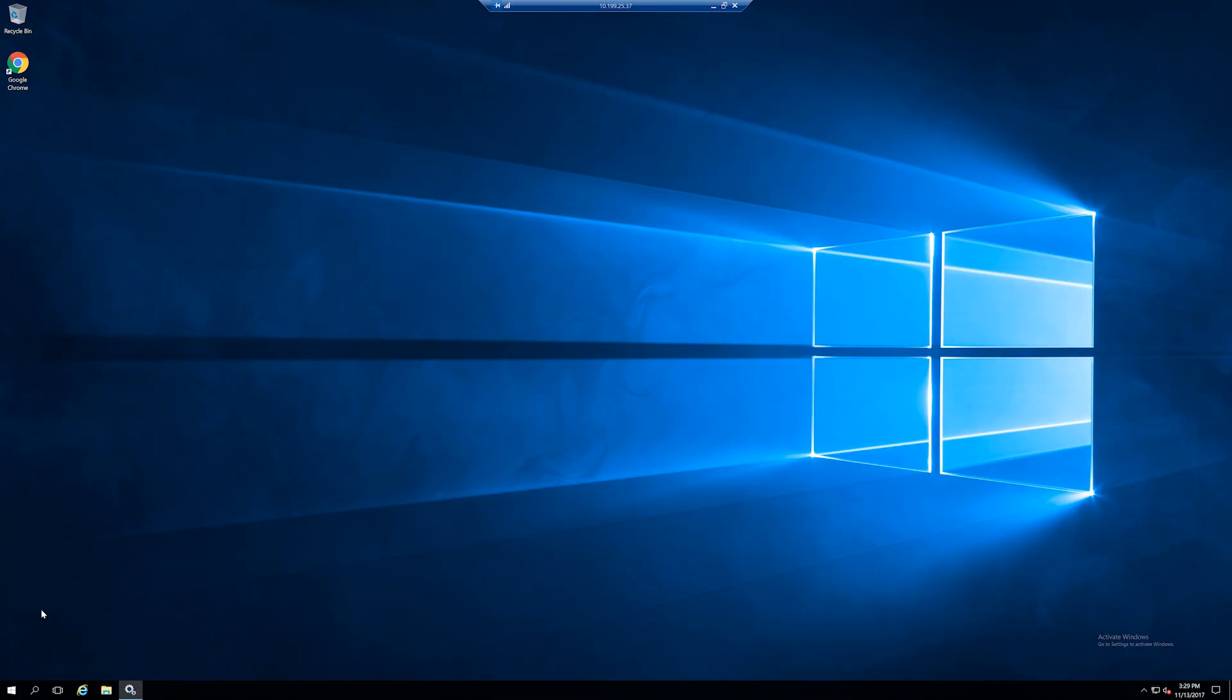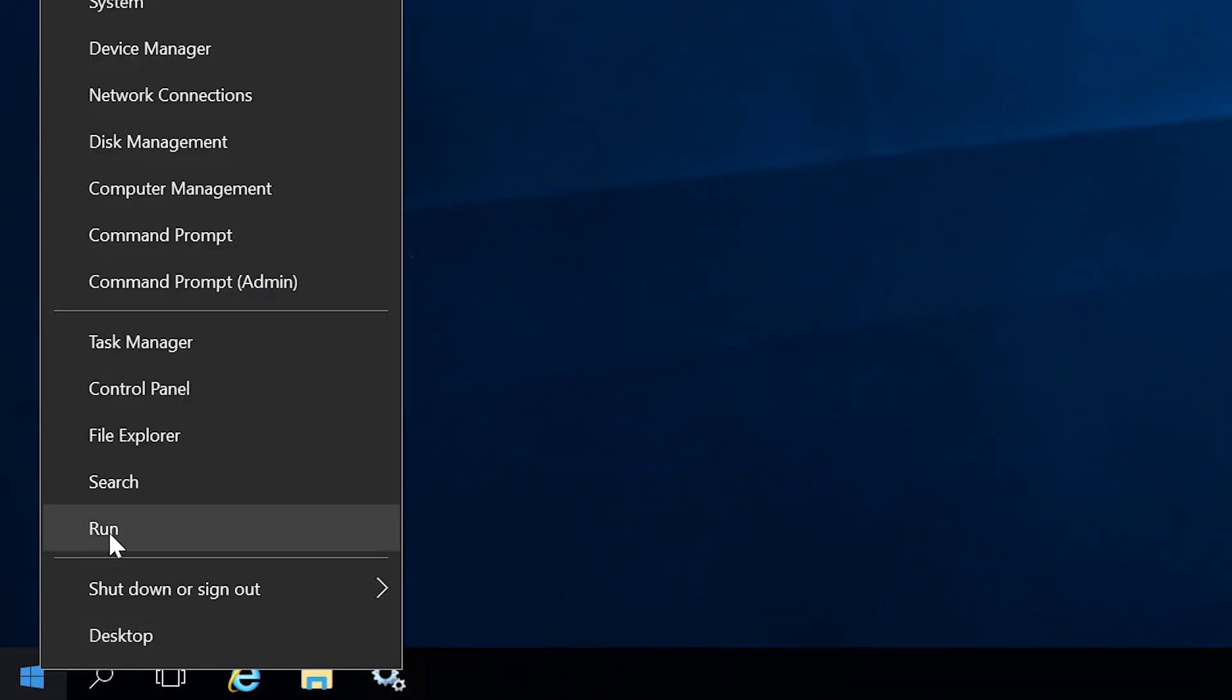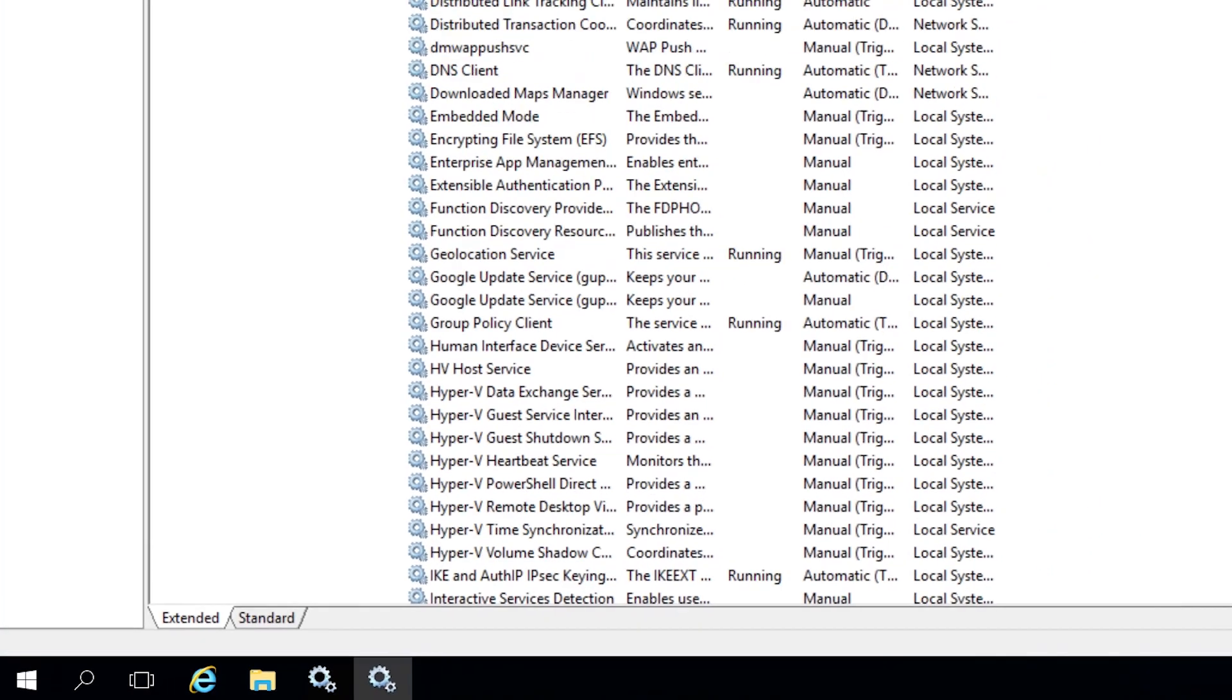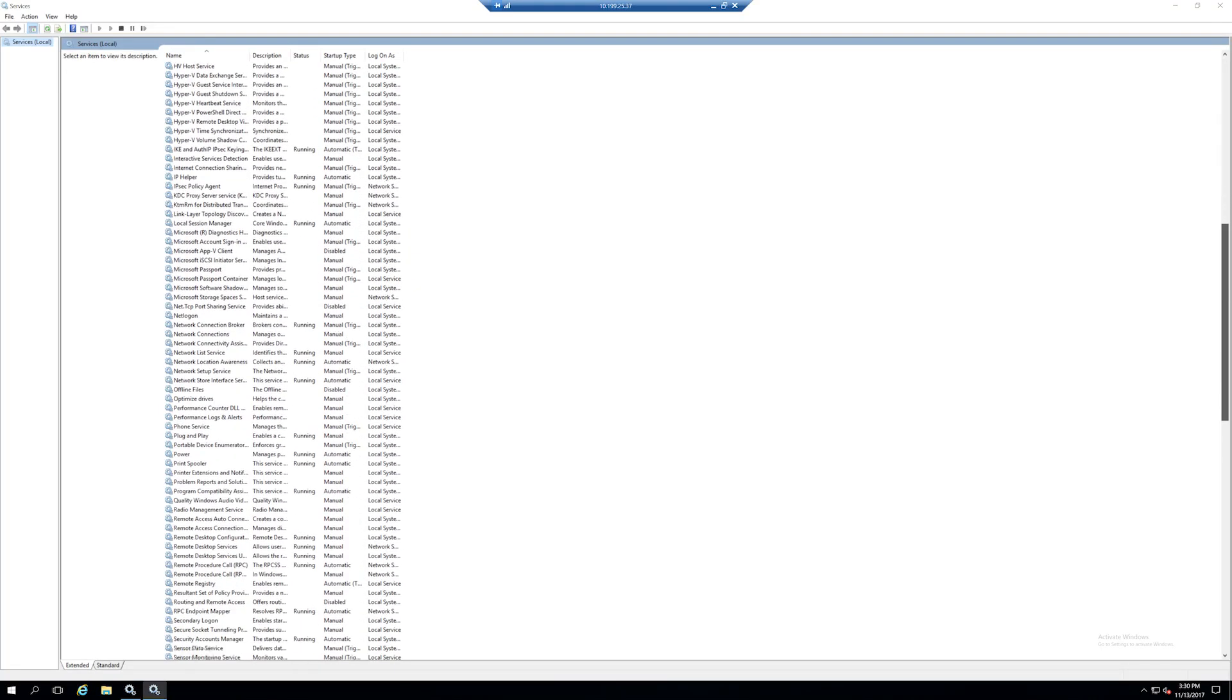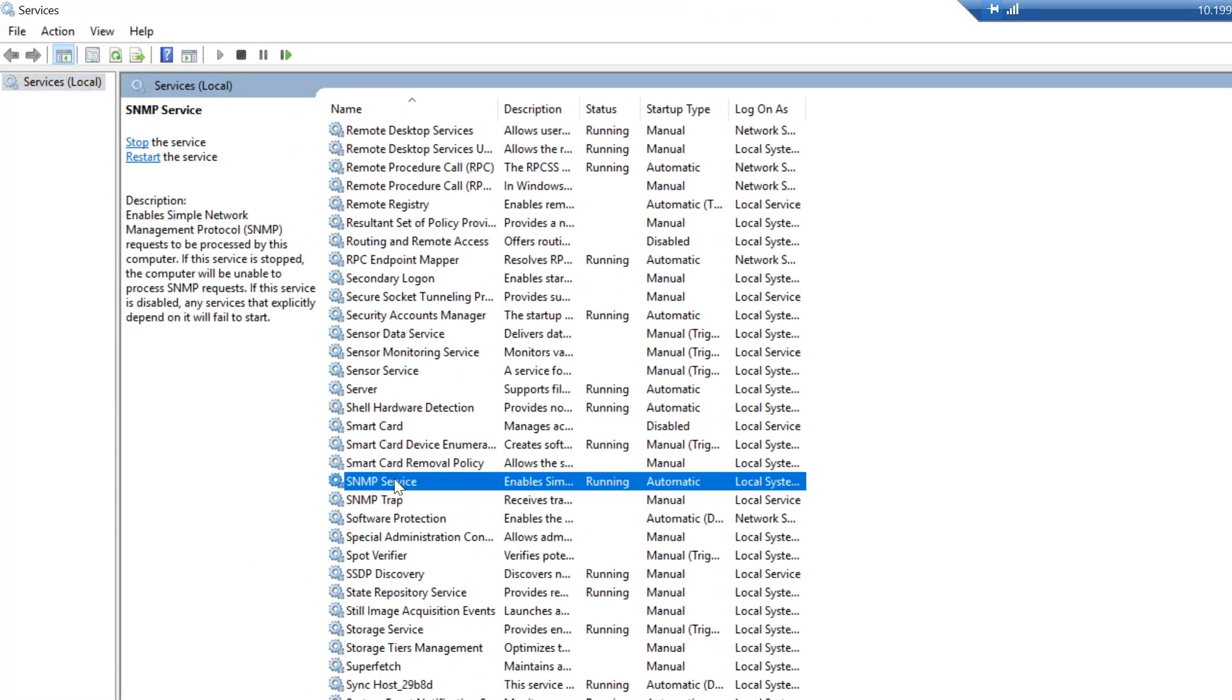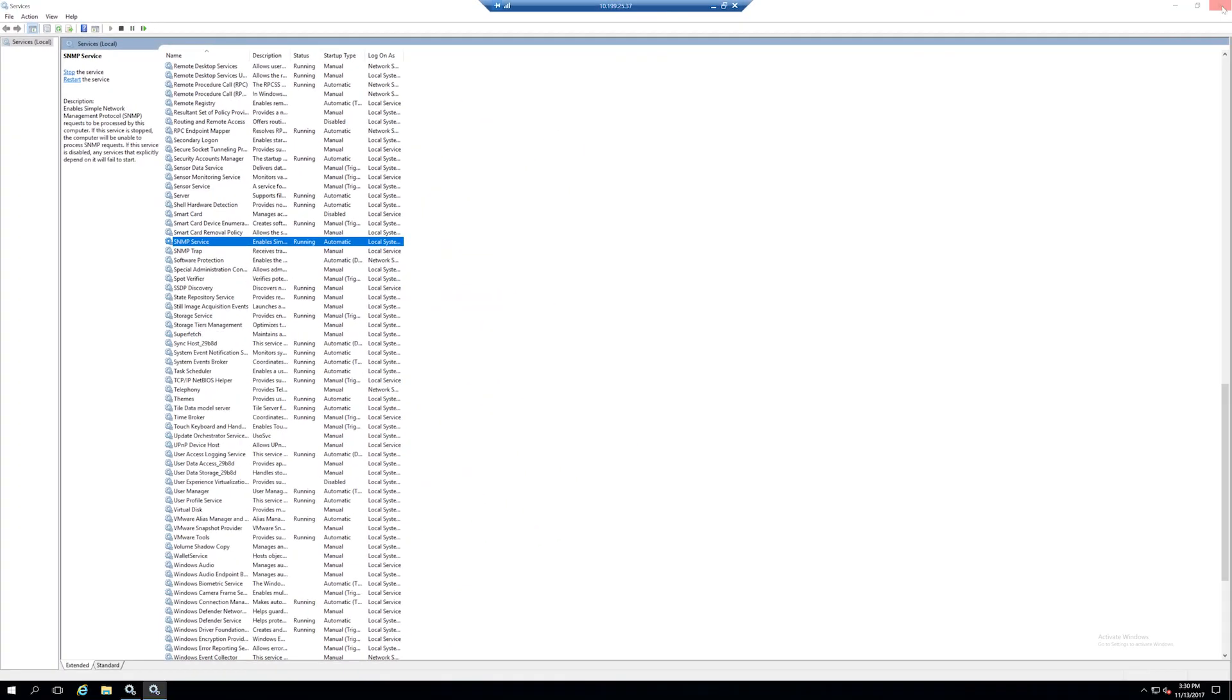The first step is to log into the server you wish to monitor using Remote Desktop. Right-click on the Windows key and select Run. Type Services.msc and click OK. Scroll down and look for SNMP Service. If you see it listed, that means it's installed. Click on the X to close the Service Manager.